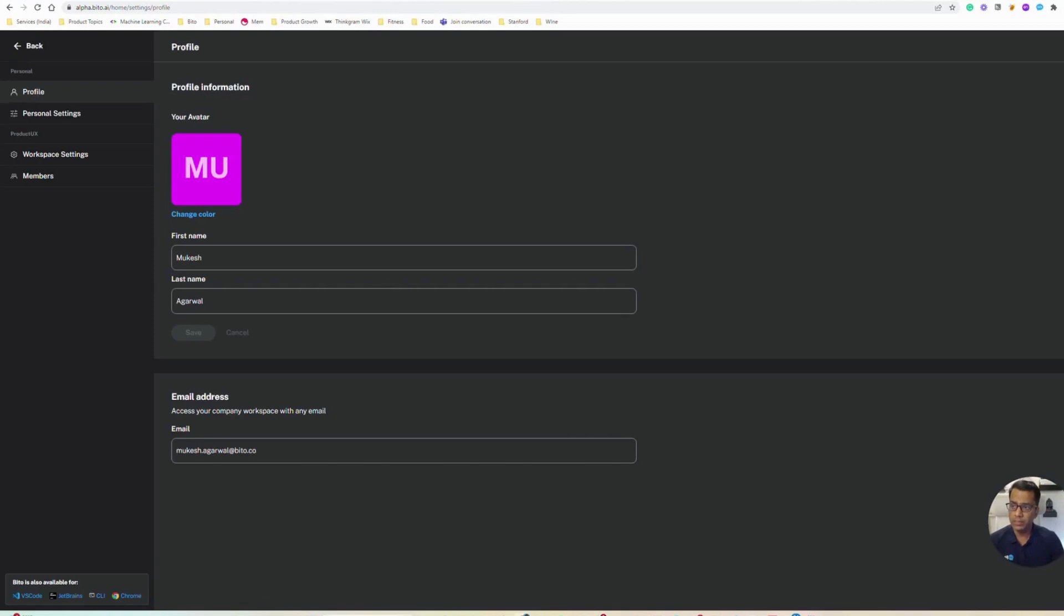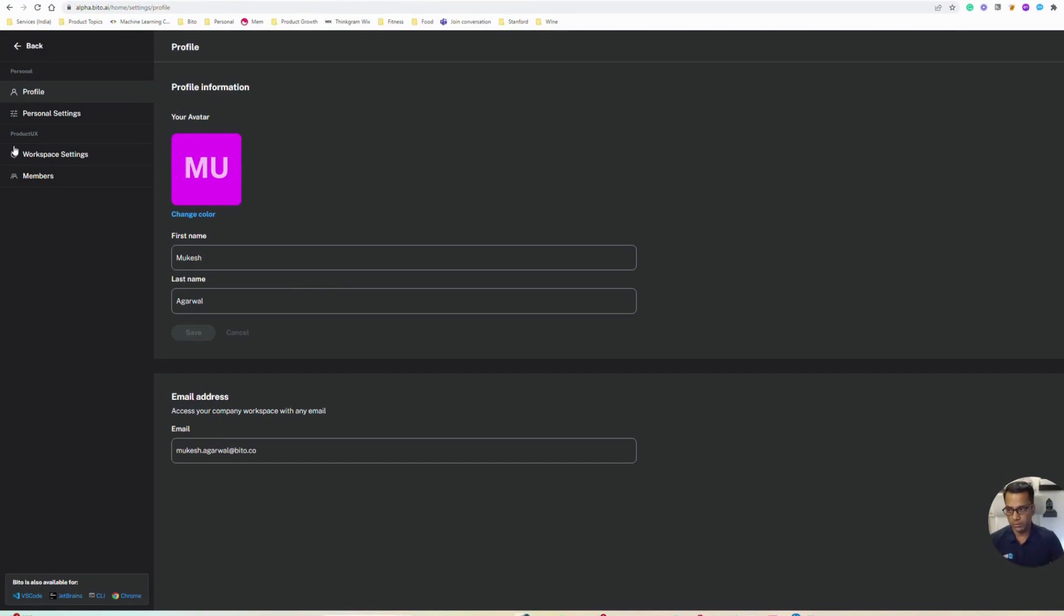There are two kinds of settings: the personal settings which are specific to the user, and workspace specific settings which are only accessible to the admin or the owner of the workspace. I'm going to show you the workspace settings and how you can manage your team in that workspace.